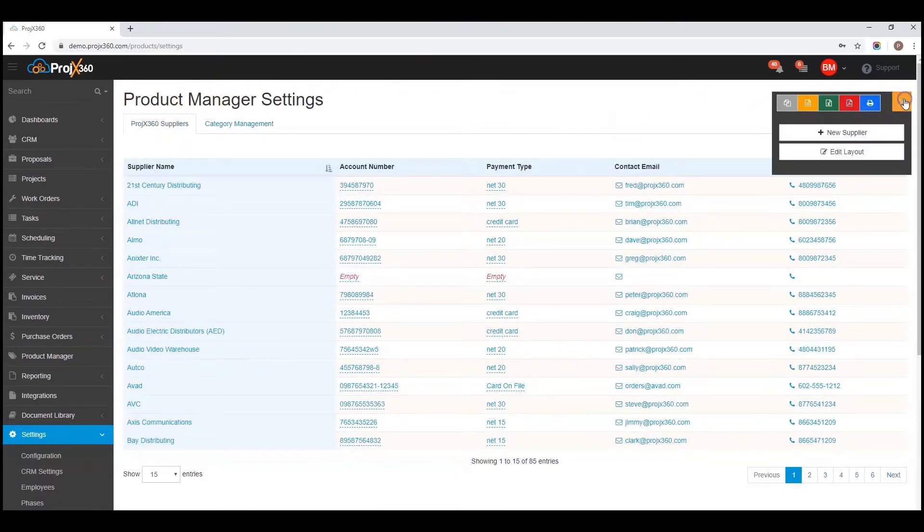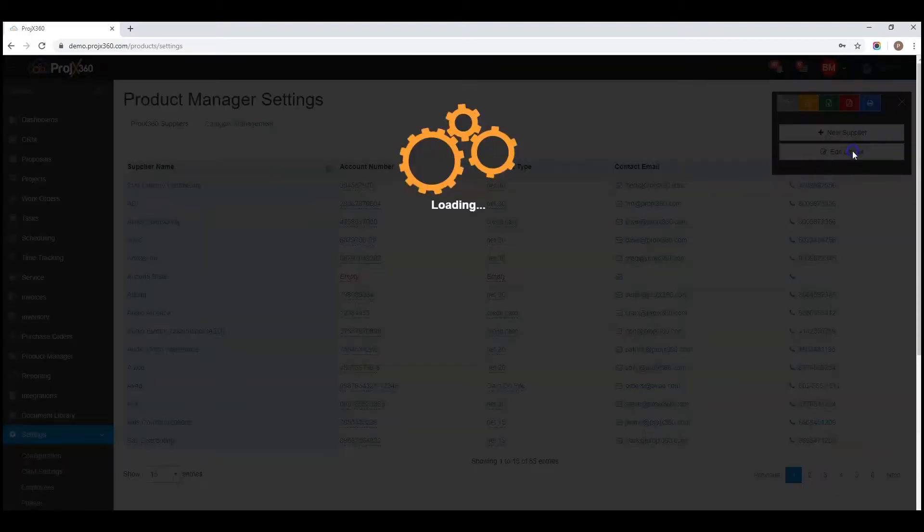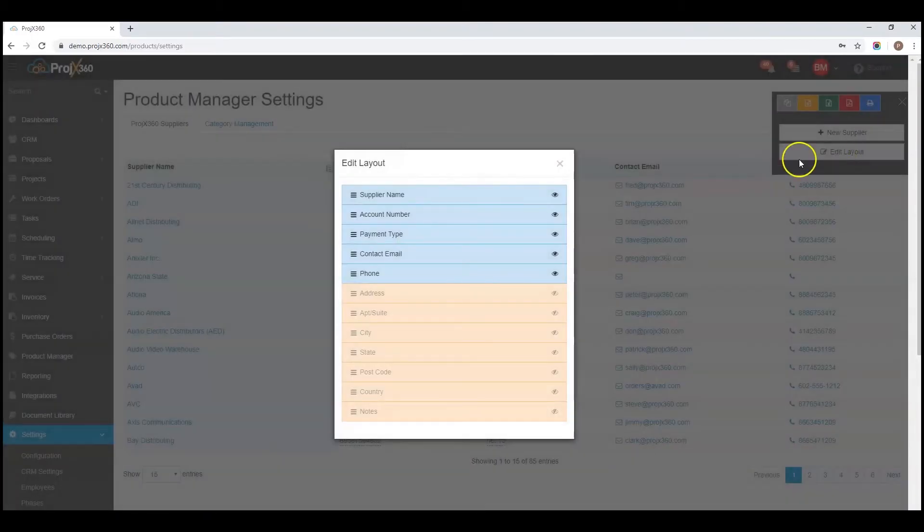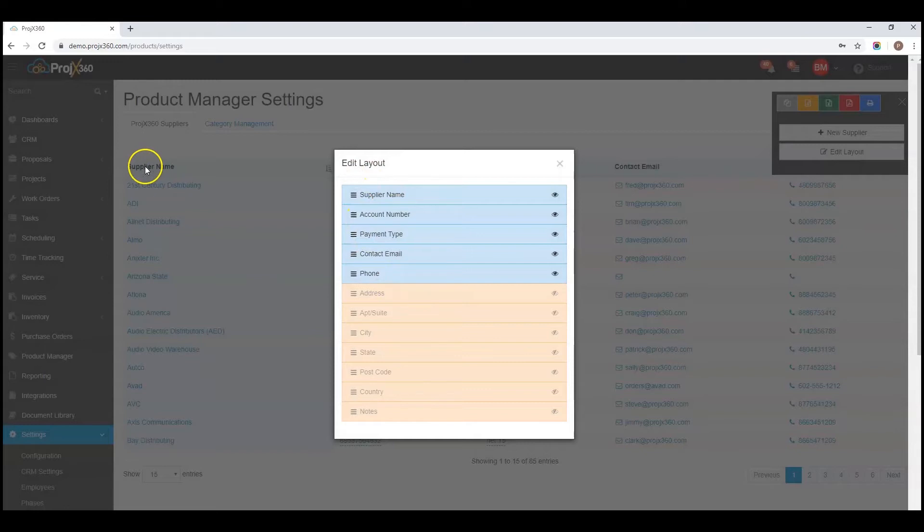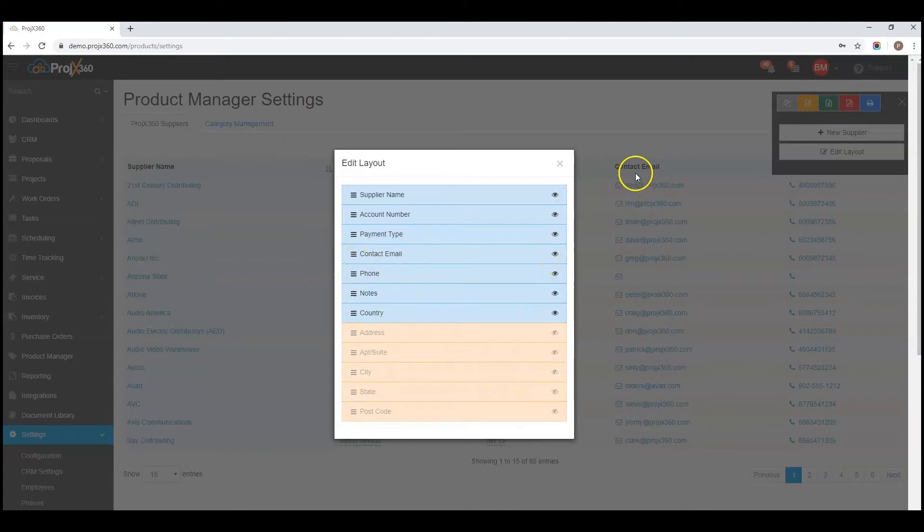You can also from that cogwheel, click on edit layout. You can drag and drop the order of which these top columns appear, or toggle the eye icon to show or hide columns.